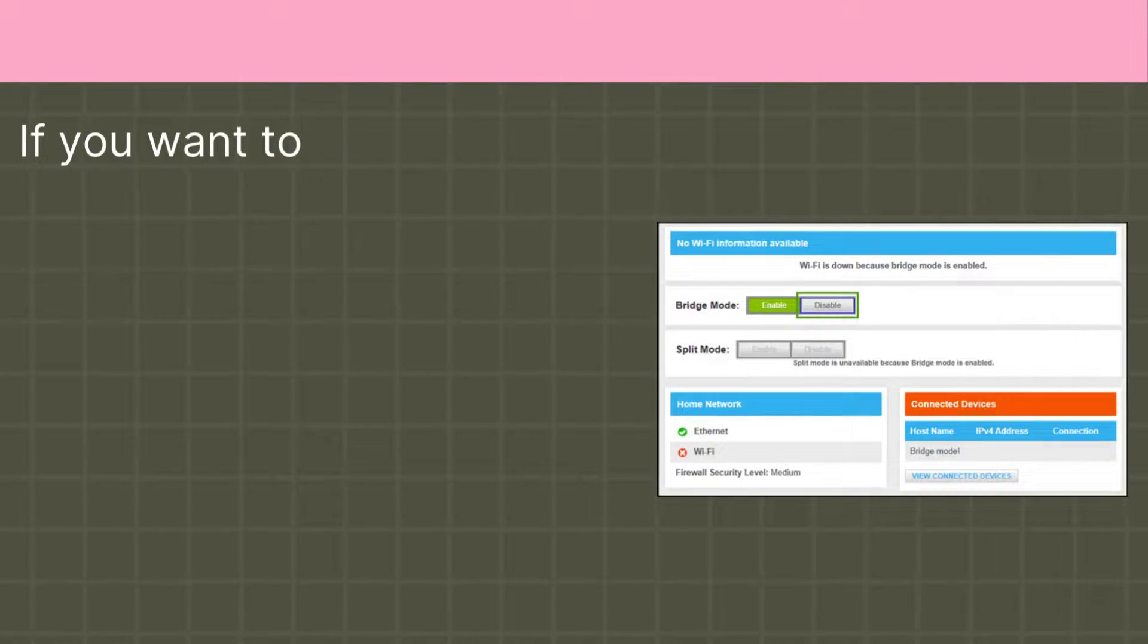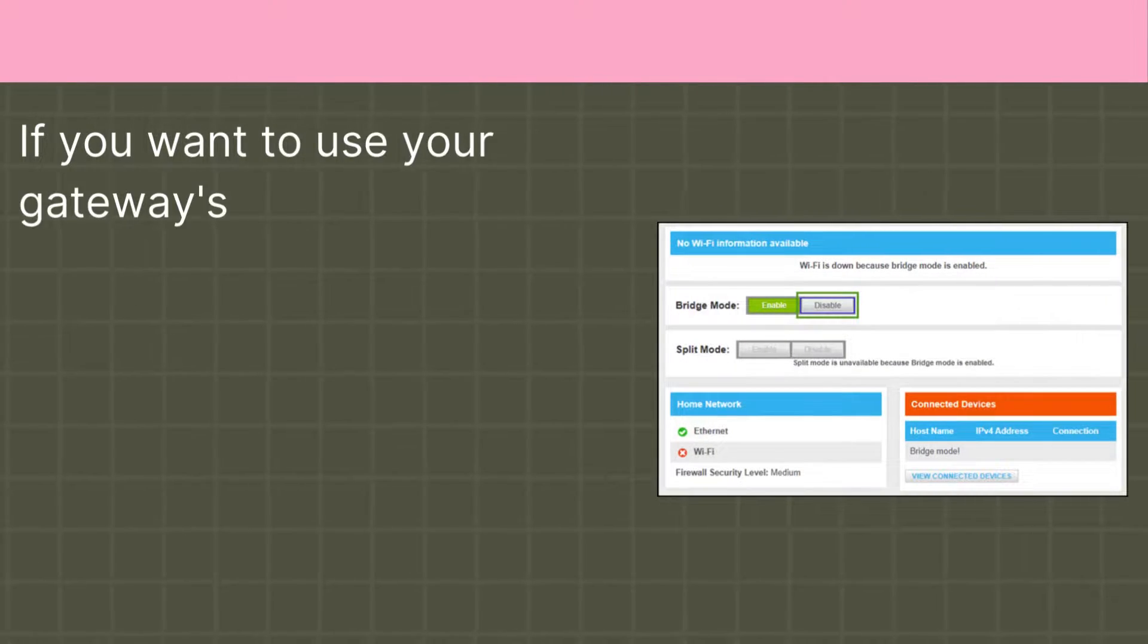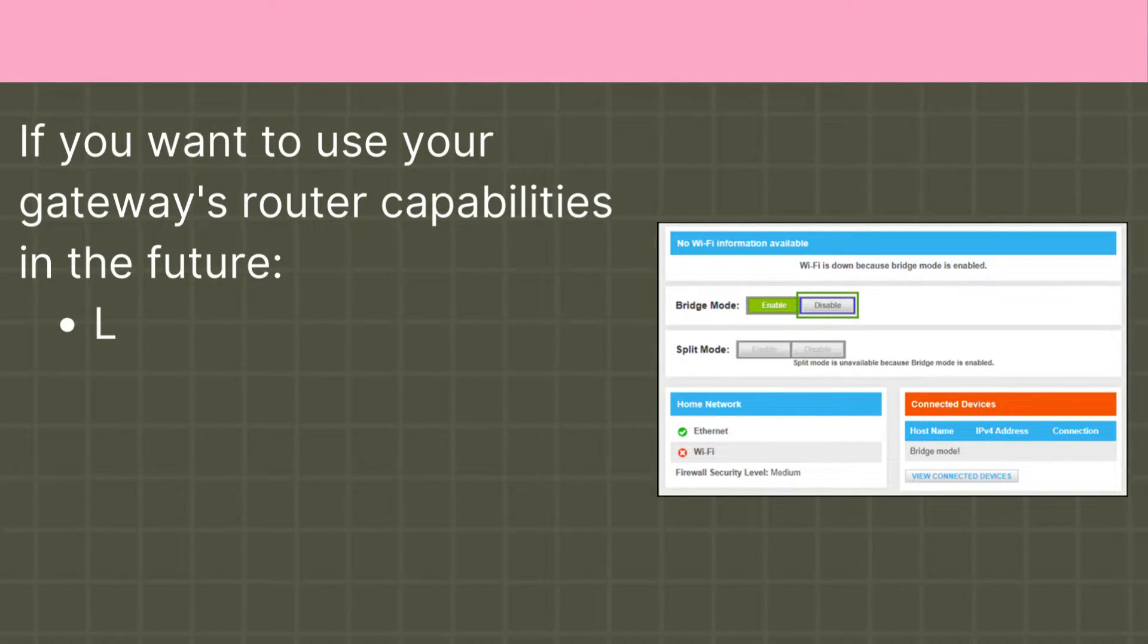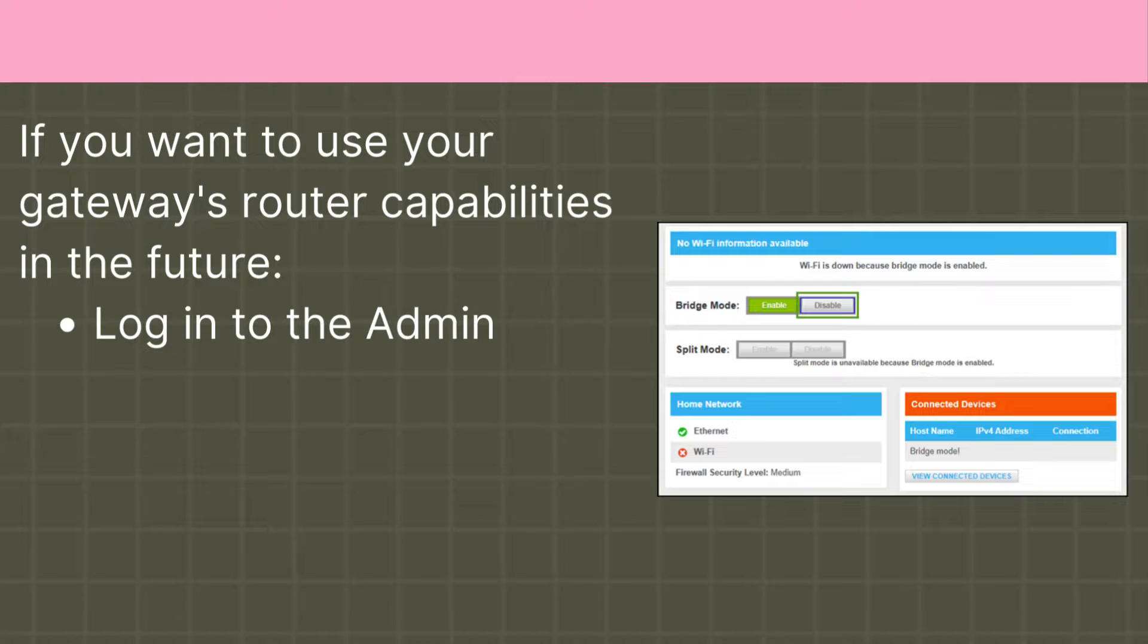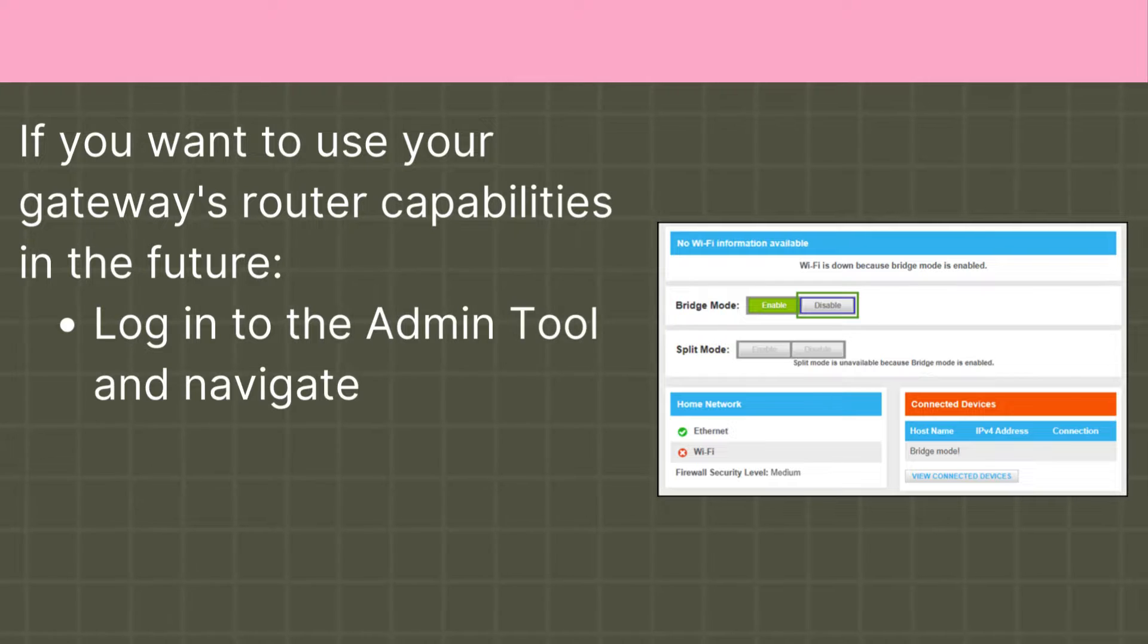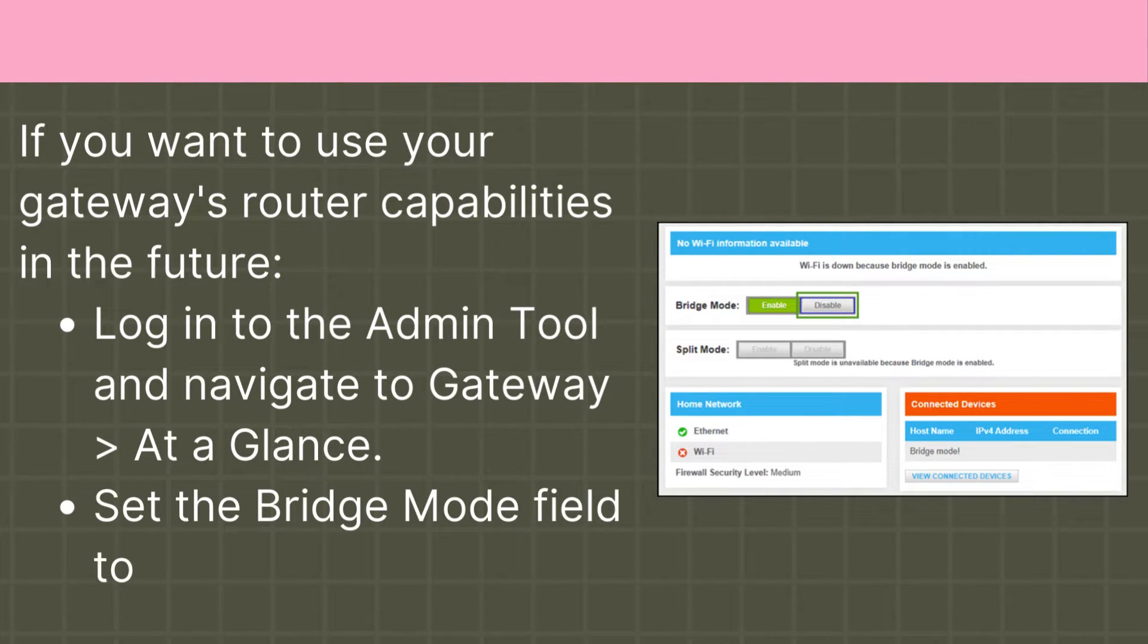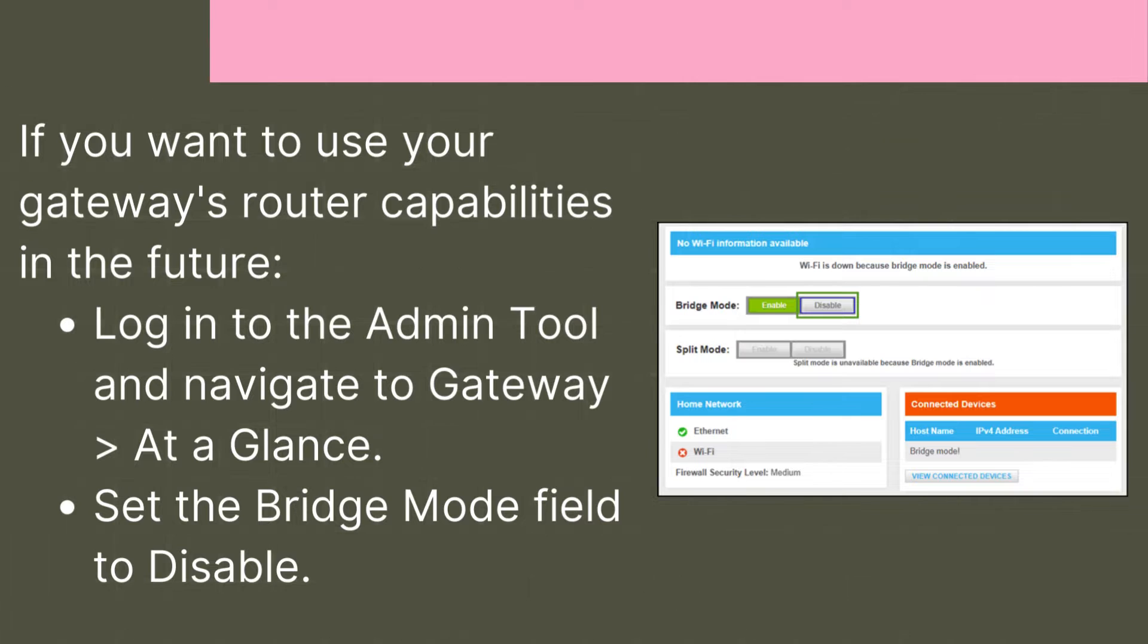If you want to use your gateway's router capabilities in the future, log in to the Admin Tool and navigate to Gateway at a glance. Set the Bridge Mode field to disable.